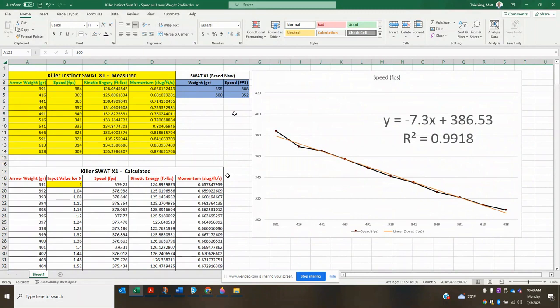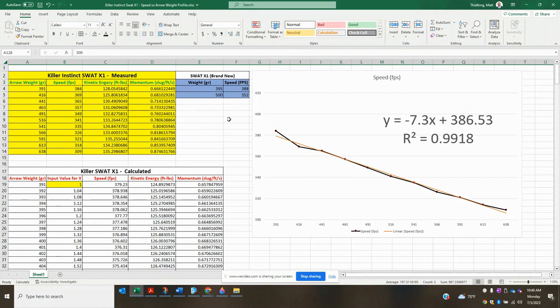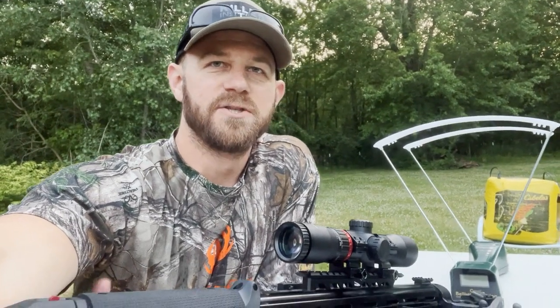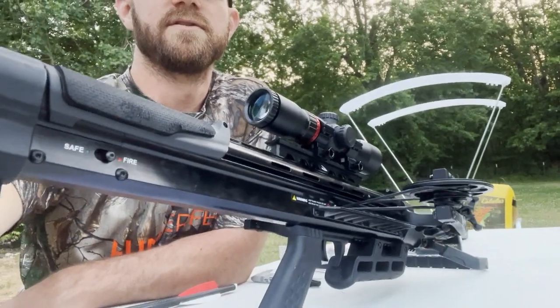So I hope this helps you guys. If you are an X1 shooter, or if you're looking to purchase an X1 and you don't have a chronograph, hopefully this is a good tool that you guys can use. If you're playing with different arrow weights, wanting to know how fast things go, I will make this a PDF and I will make a Google document that I will link down below in the description. So you guys can download this to your computer, print it off, do whatever you want with it. It'll be there for you guys. So check out down below in the description for that data set. All right, guys, there you go. That is the speed versus weight profile for the Killer Instinct SWAT X1.